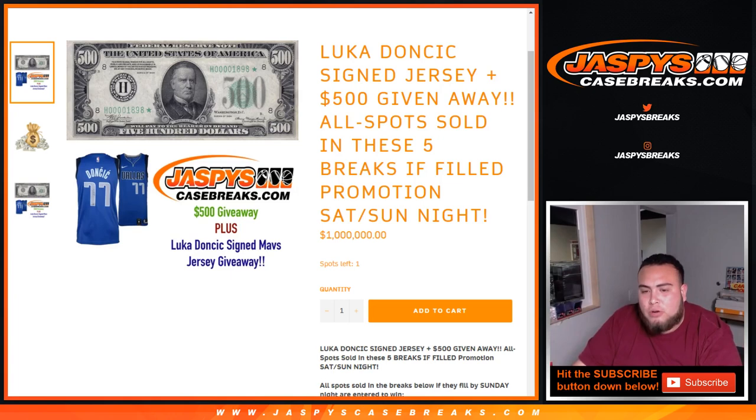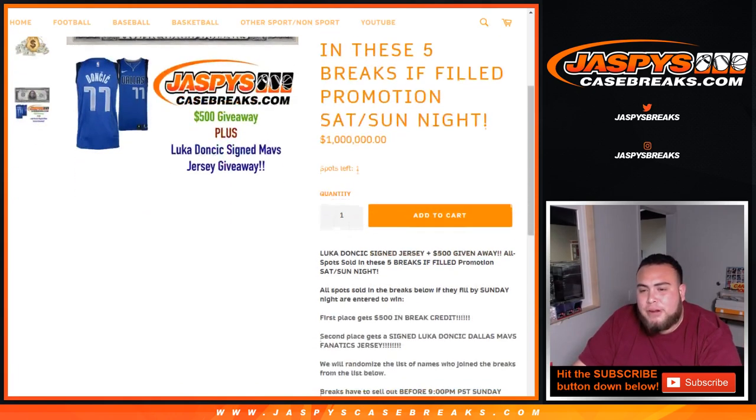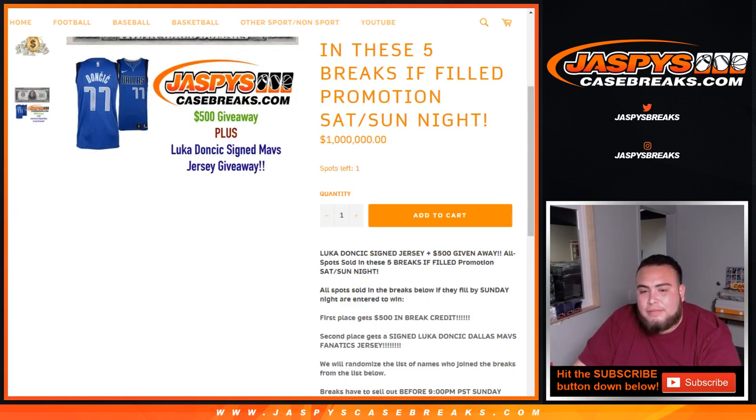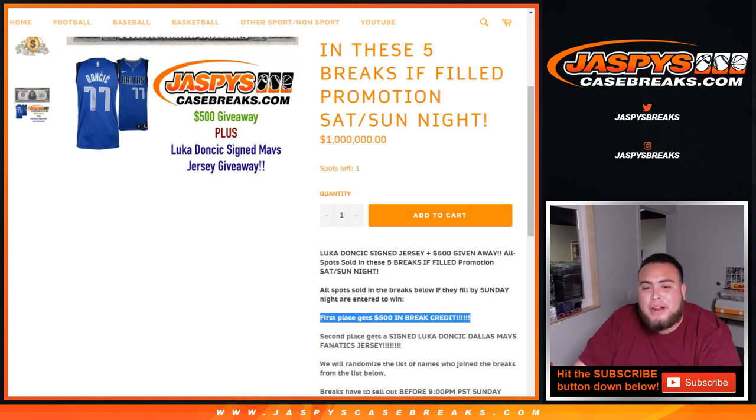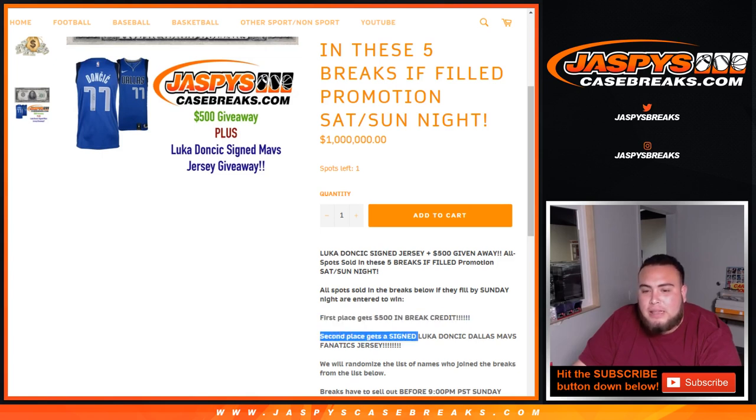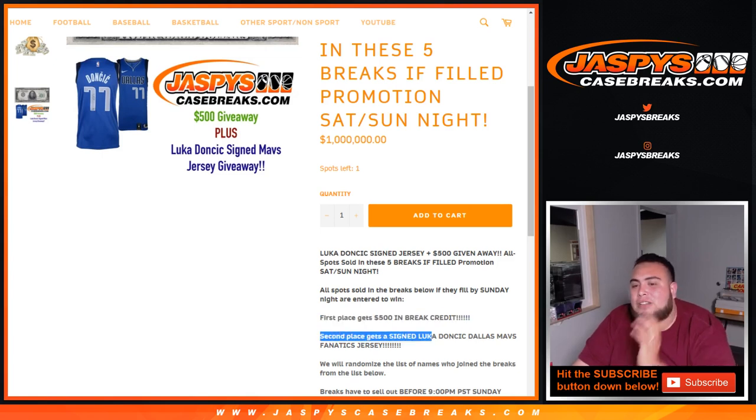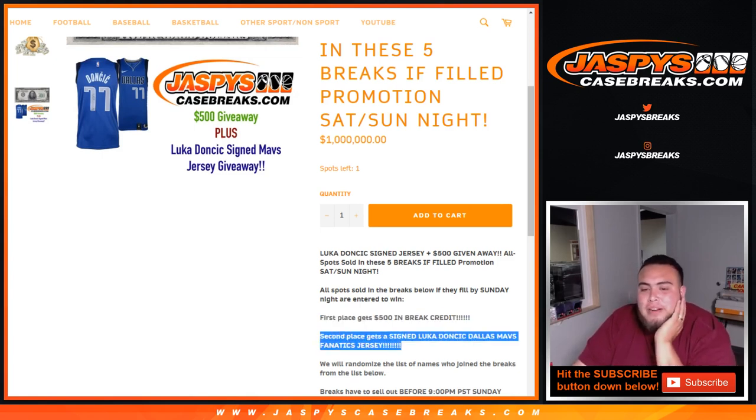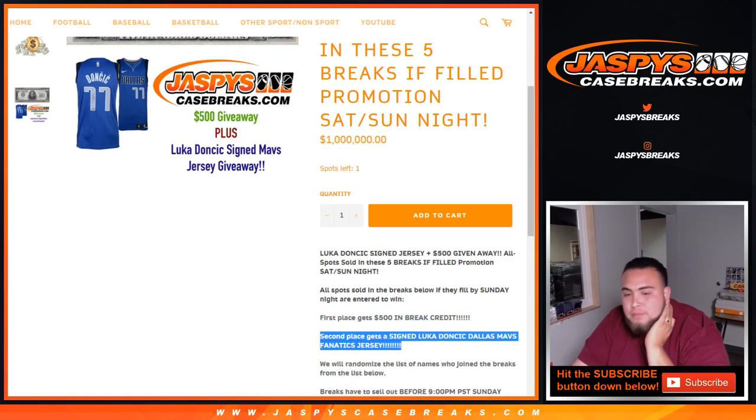So we're gonna give away a Luka Doncic signed jersey and $500 in break credit if all spots sold on the five breaks below fill by Sunday night. First place gets $500 in break credit, second place will get the Luka Doncic Dallas Mavericks Fanatics signed jersey.